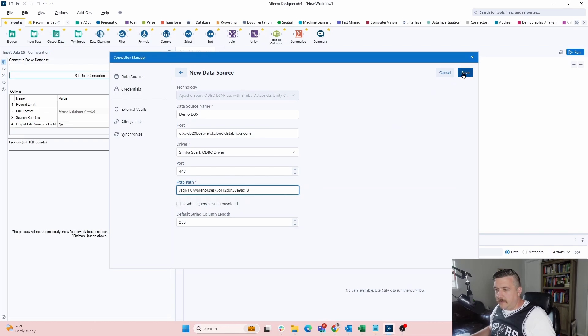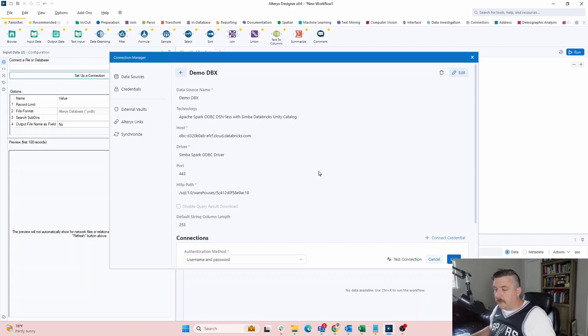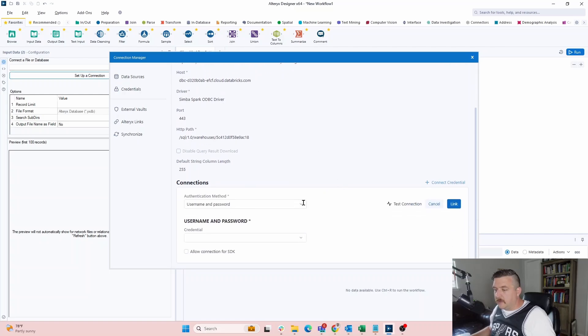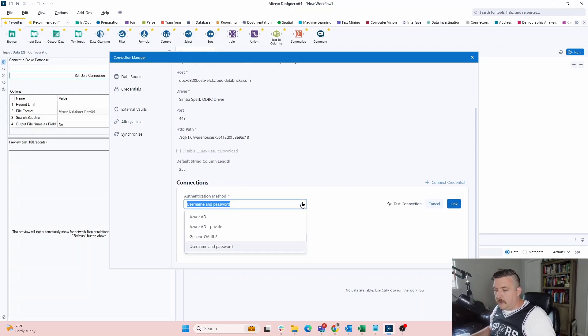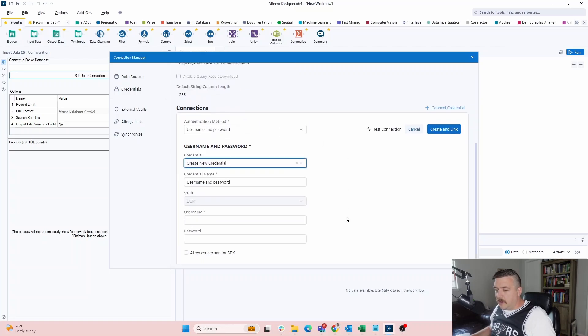Alright. We hit save. So we've now created a data source. The second part here is we need to create a connection. So I connect credential. I already have one, but we're going to create a new one. So I got these tokens, but I'm going to create a new token here. So we're creating a new credential. It's a username and password.